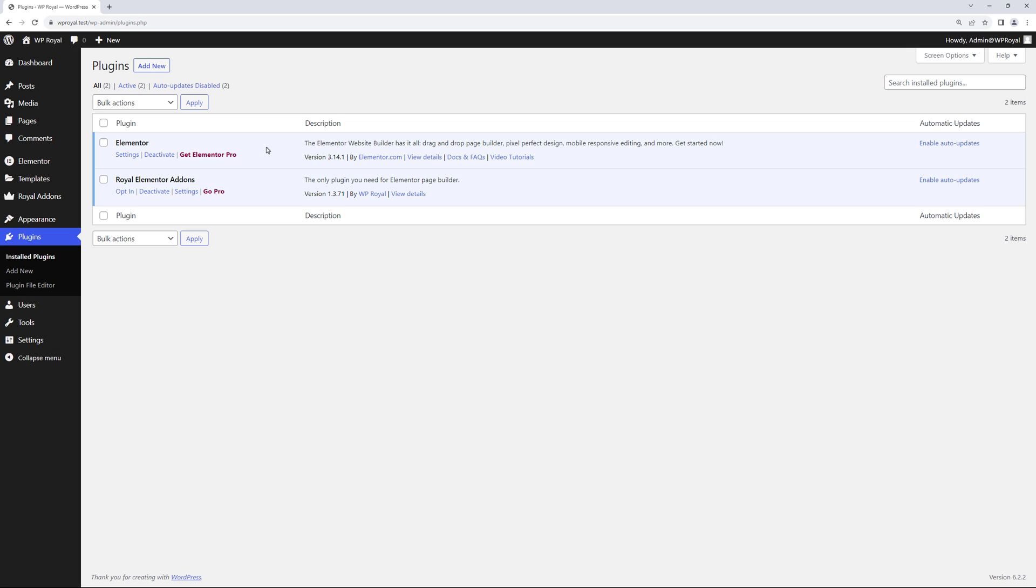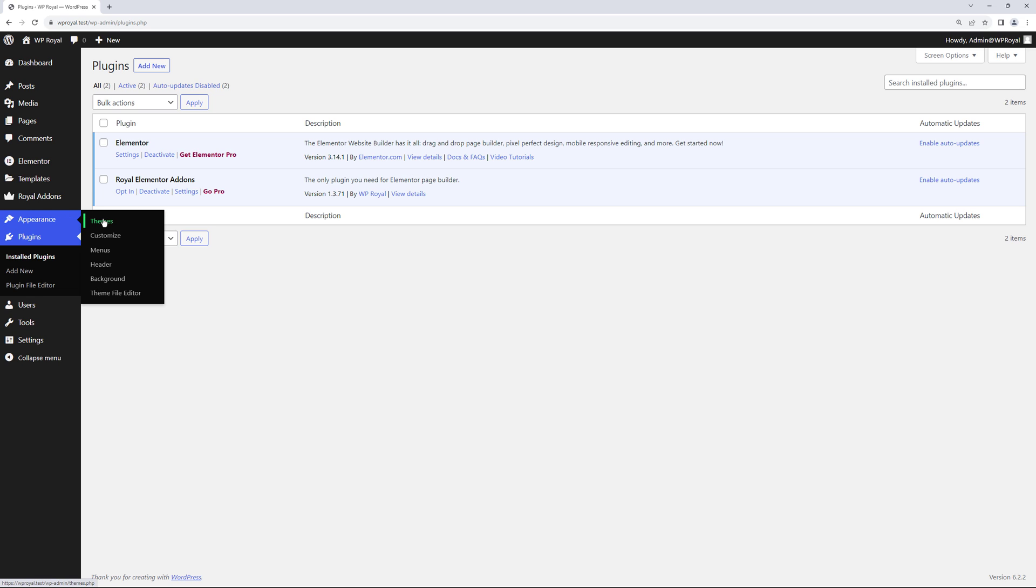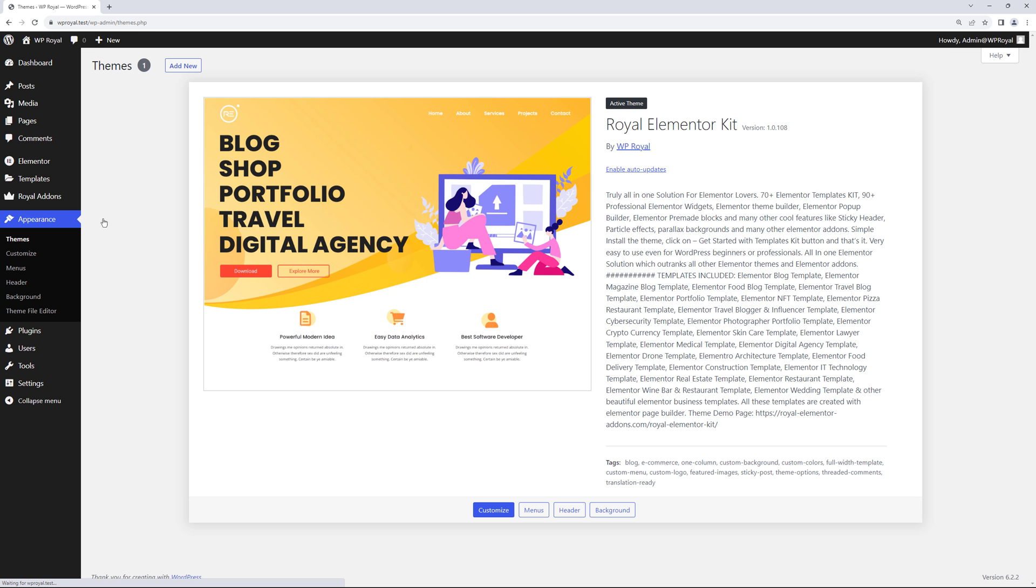If you want to follow this tutorial you just have to install Elementor and Royal Elementor add-ons free plugins. But later in the tutorial I'll show you some of the additional features that come with Royal Add-ons Pro version. I'm also using Royal Elementor Kit theme but any Elementor compatible theme will work just fine.